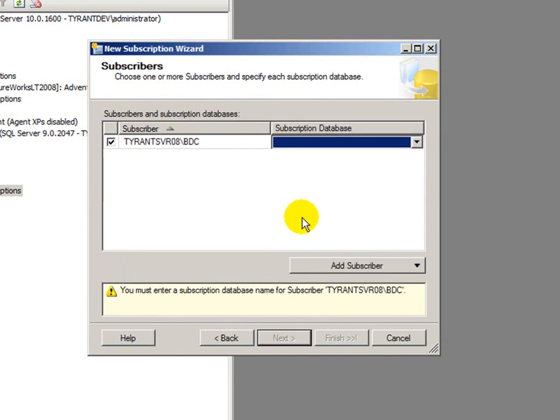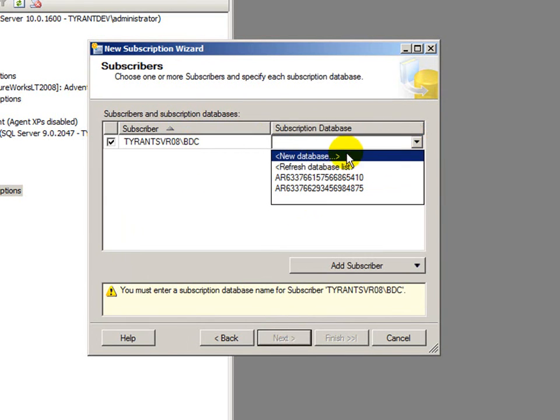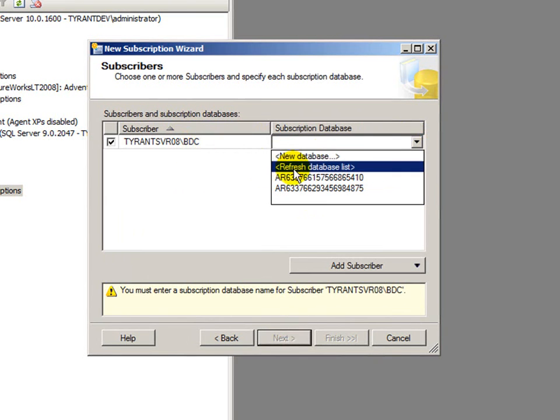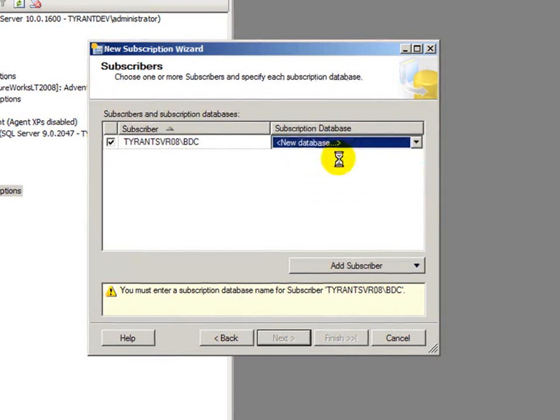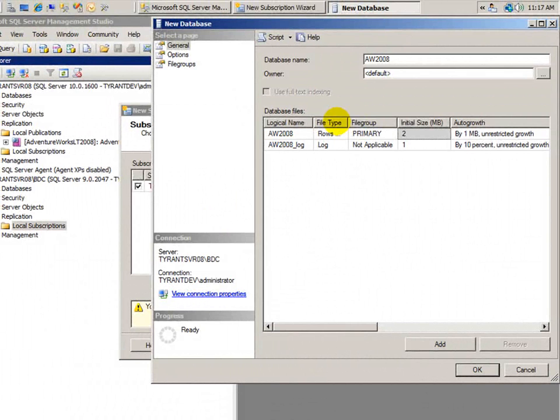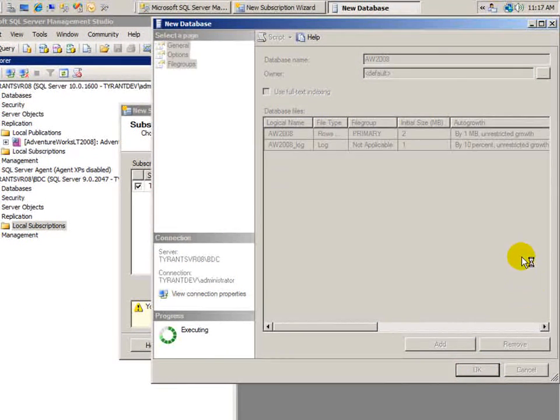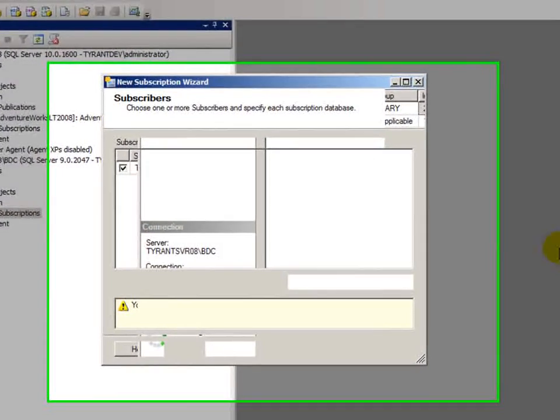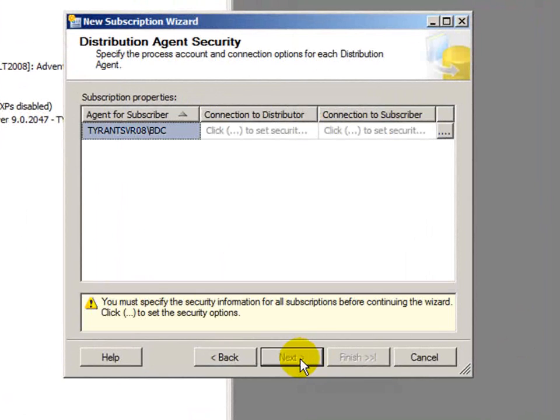And here I can choose one or more subscribers and specify each database. So, the subscriber is the BDC instance and I need to create a new database because I don't have one. And I'll just call this AdventureWorks 2008. Say, okay.